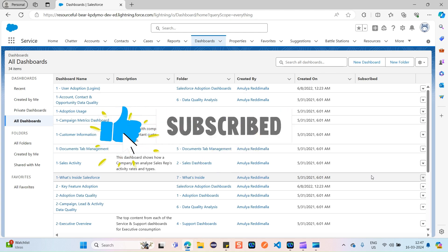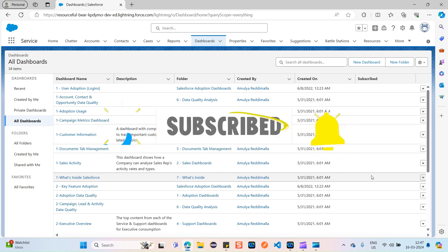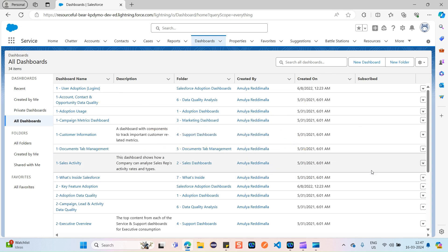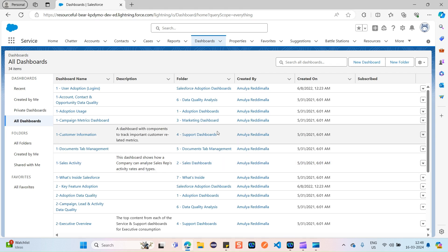Hi all, today let's see what is the difference between static dashboards and dynamic dashboards on Salesforce, which is a very important interview question for any Salesforce QA role. Let's start.